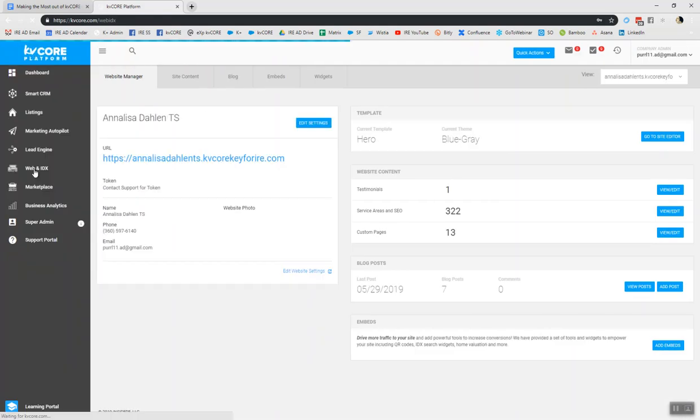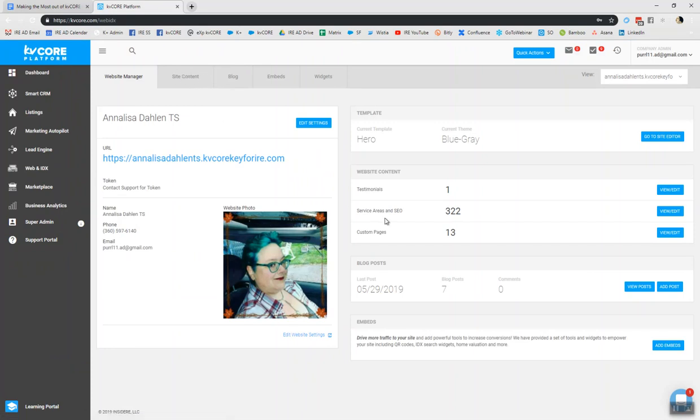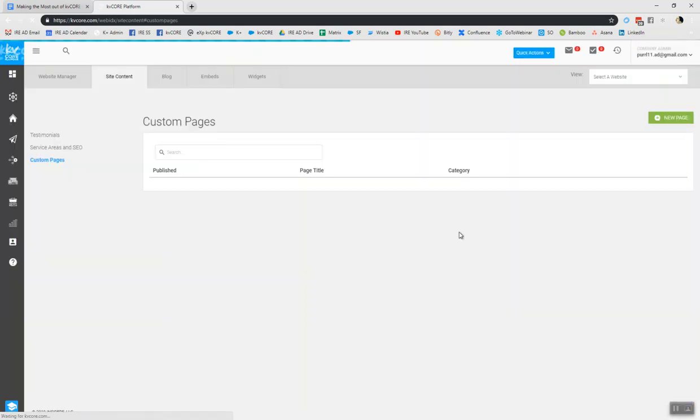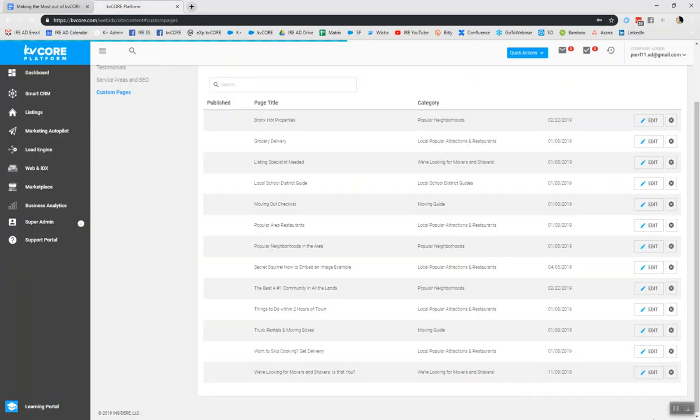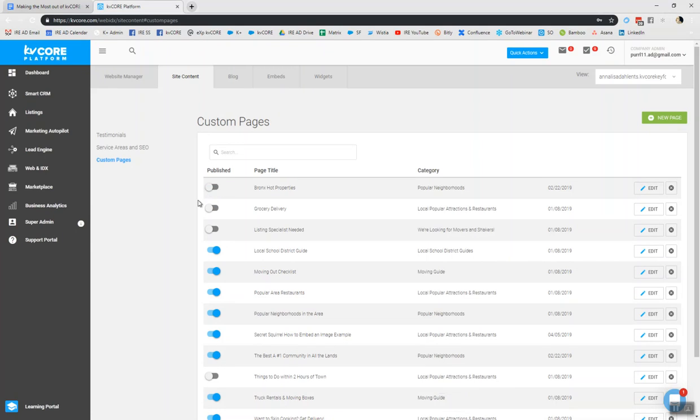Scroll down this left hand side of your dash and click on web and IDX. And there's really two ways to get to this tool. You can either click on site content here at the top, or just to the right of your photo, it'll say custom pages, and click view edit. And you'll see right now I have 13 custom pages created on my own dashboard. So I'm going to click view edit. Now as you look at the custom pages on this, you're going to see all of the custom pages of which you have created. And you can also tell which ones are published, because the toggle will be to the left.